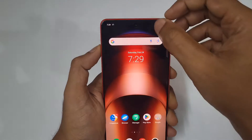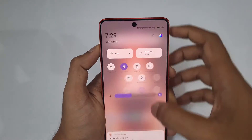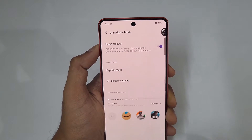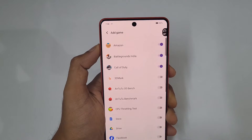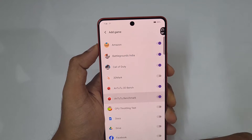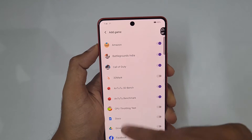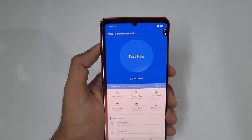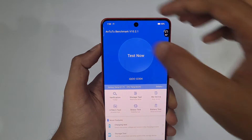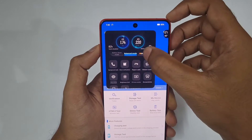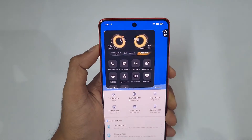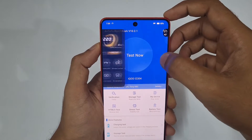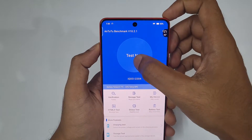Let me add the Antutu benchmark to the Ultra Game mode — try-in mode. Adding plus Antutu benchmark, so let me add both of them. It's done. Now let me open the benchmark and you can see this icon over here, and I'm switching to Monster Mode.